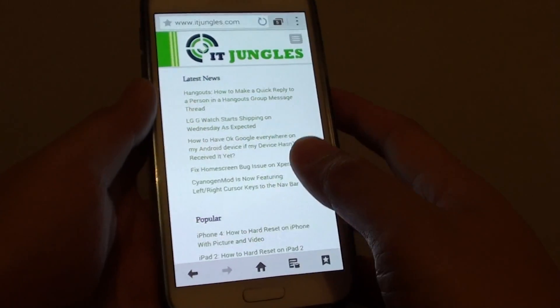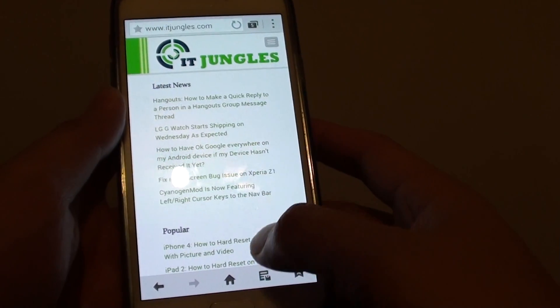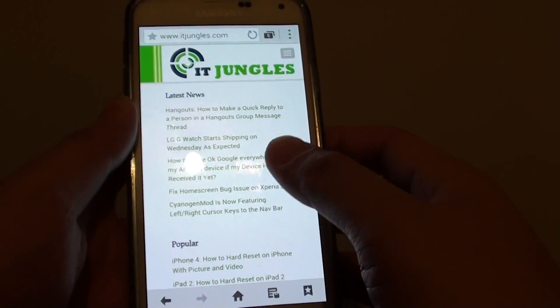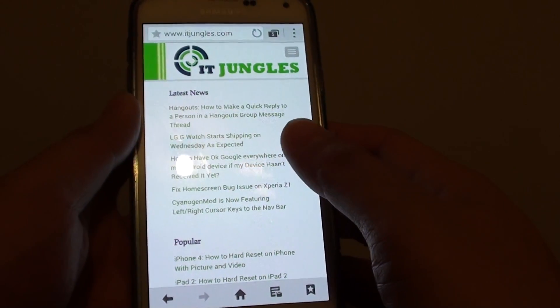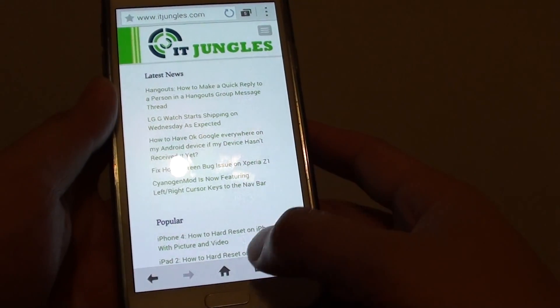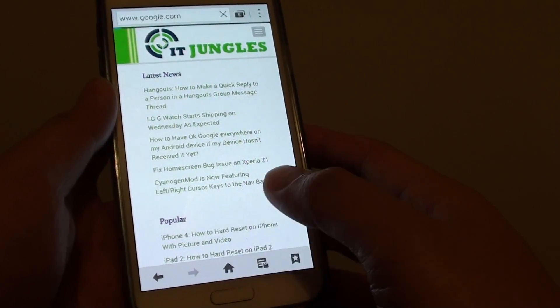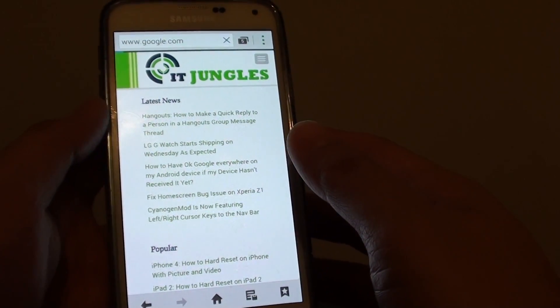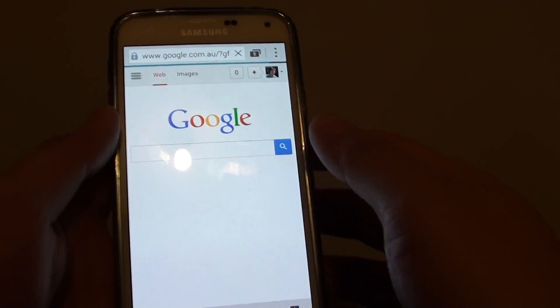So whenever you launch your internet browser, if it hasn't got any page open it will try to launch the default. Or you can simply tap on the home key to go back to the default home page, which is the Google search.